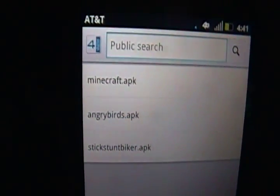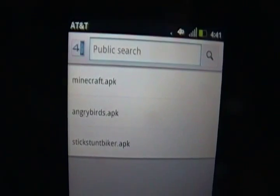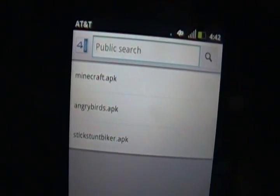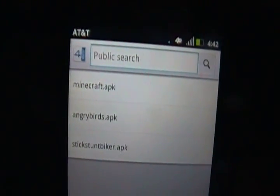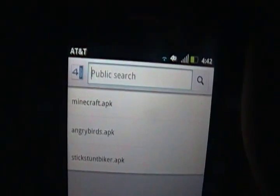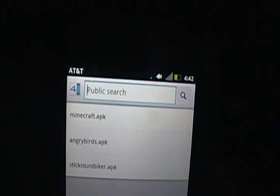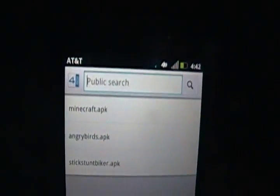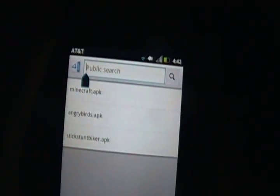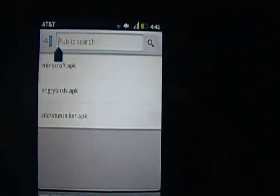And as you can see, I've already searched a few apps. I'm not sure that you had to put APK for the mobile app, but I do that just in case. So just type in the app you want. And for me, it's going to be minecraft.apk. So you're going to do that.